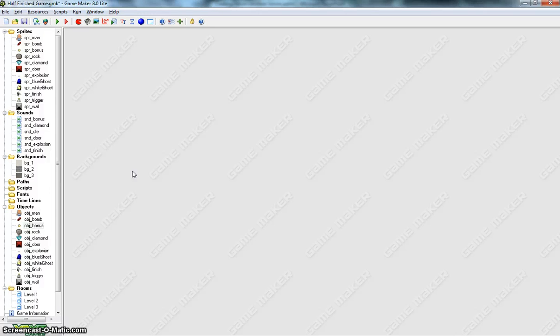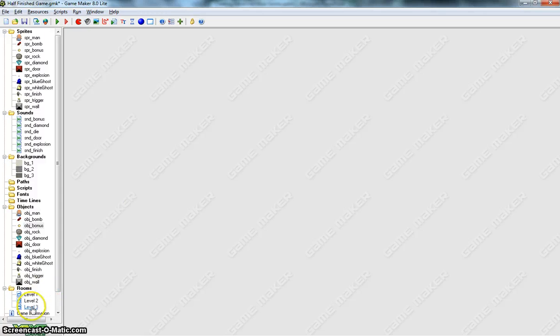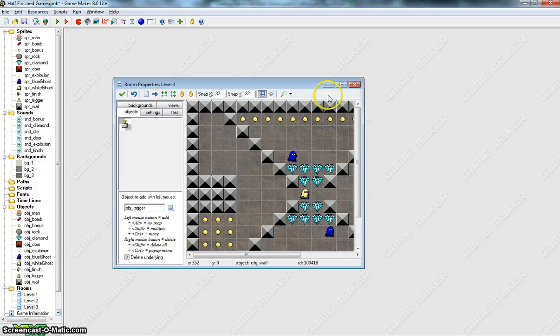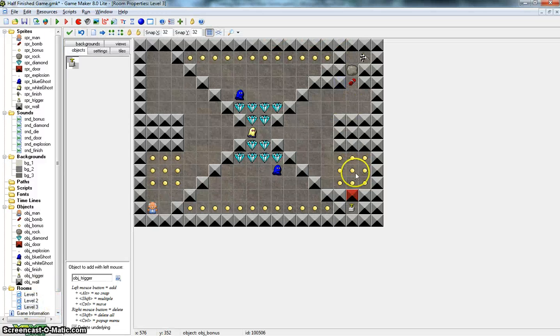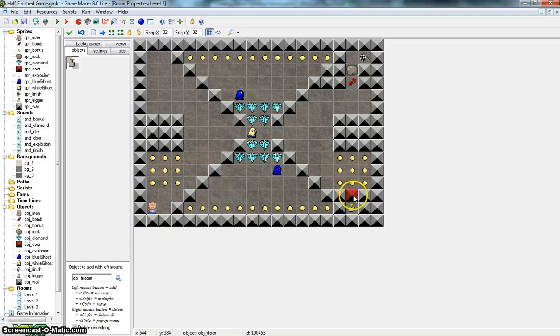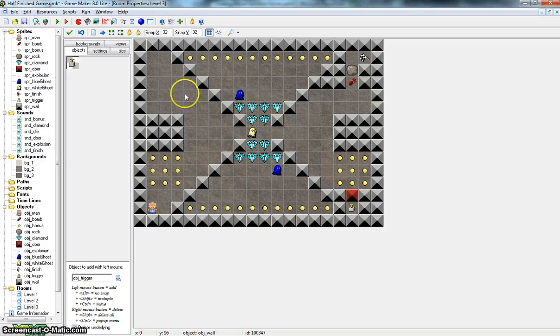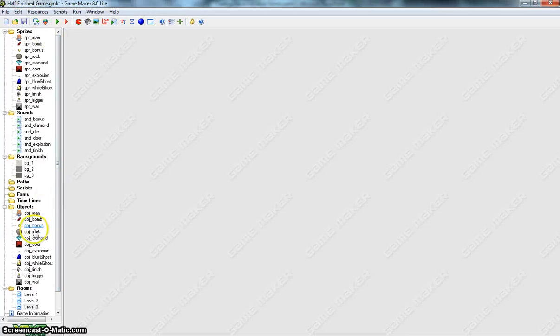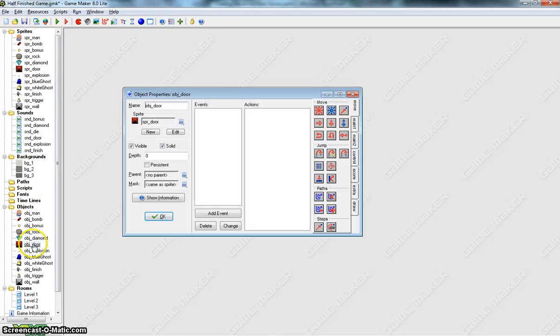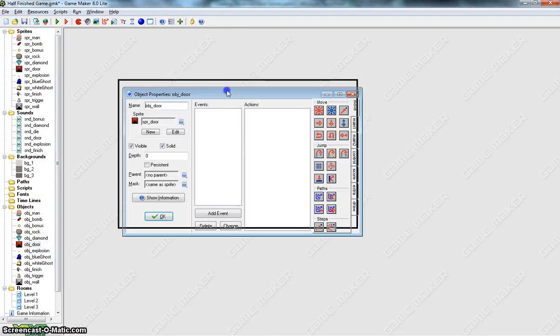Now, one thing we're going to do when we collect all the diamonds on the page, we want that to pop open our red door. If we look back at level 3, we've got this red door blocking the trigger here. So to get access past that red door, we want to collect all the diamonds. So let's go to our object door.